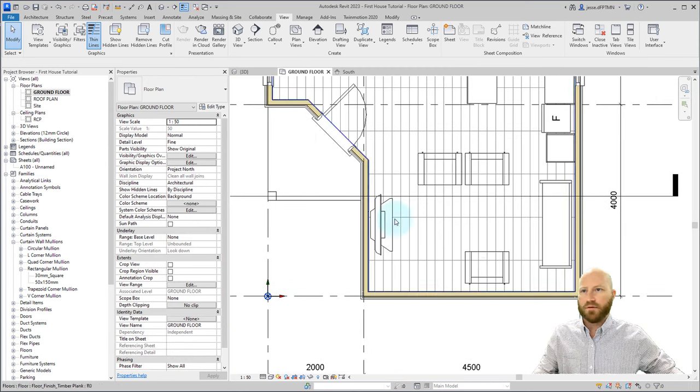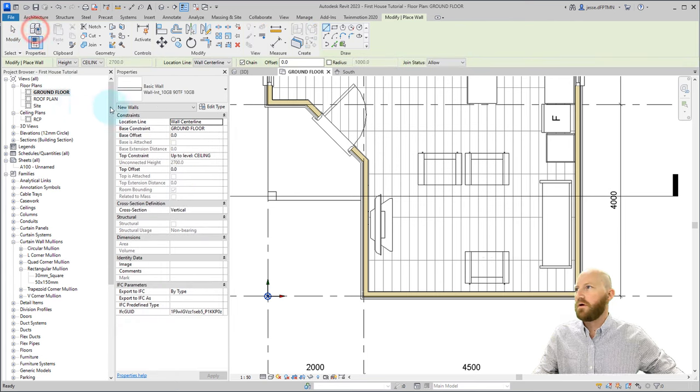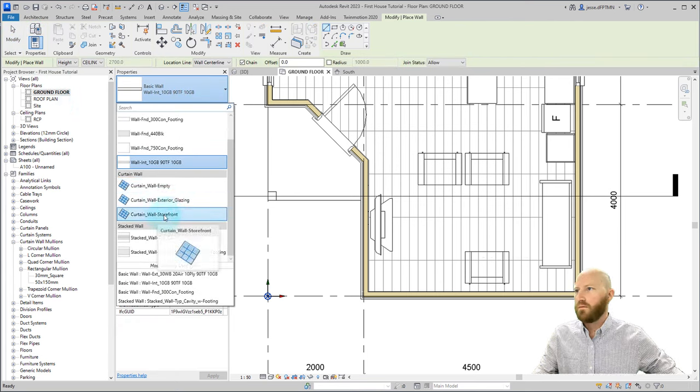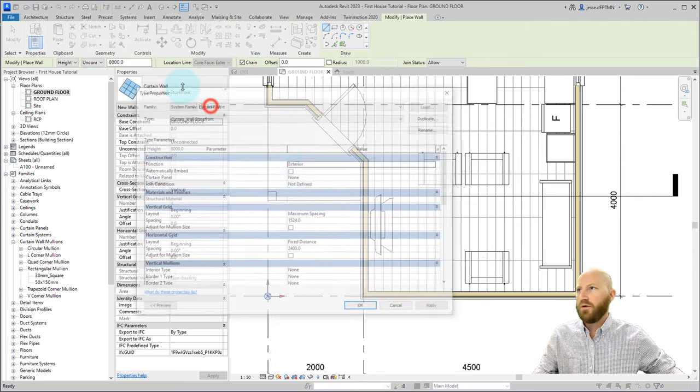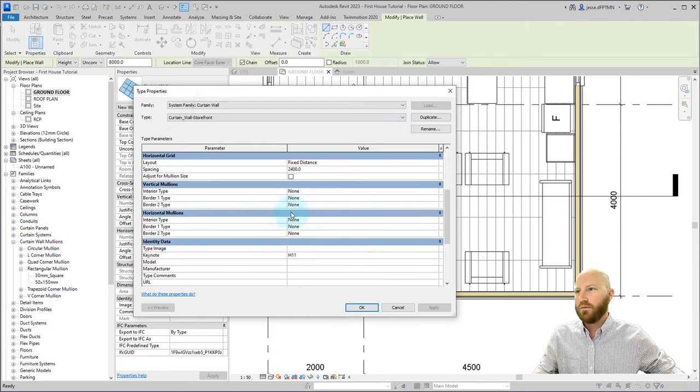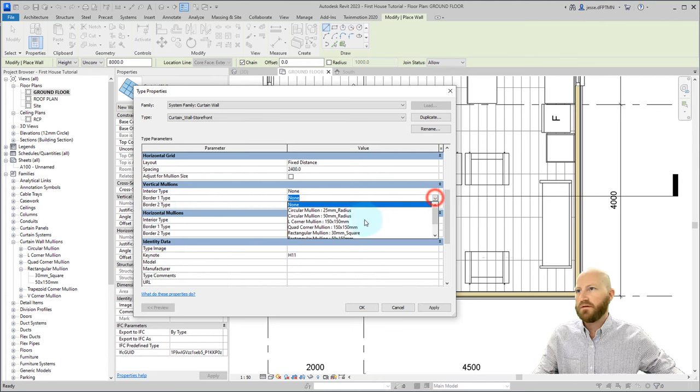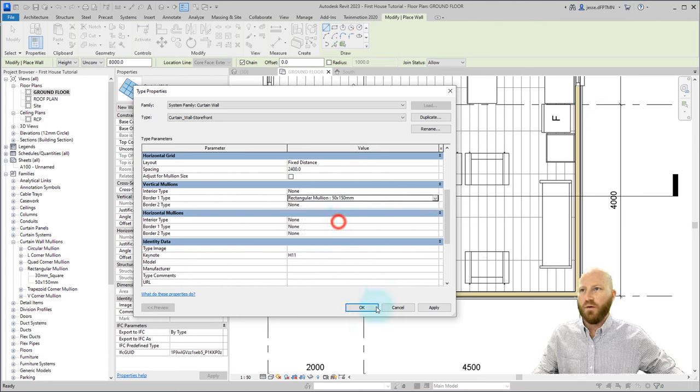Going back to the ground floor, I'm going to start drawing some curtain wall. And it doesn't really matter where I actually draw it, but I'm going to click on wall, come down here to curtain wall. And we're going to use the curtain wall storefront. If we go edit type, we can look at the border types of the mullions, and we can set a couple of these. Now I'm not sure if I pre-set this up, but rectangular mullion, 50 by 150.